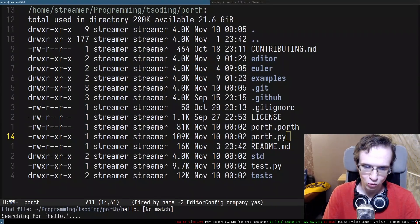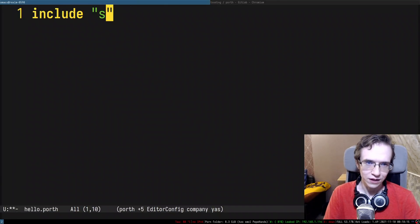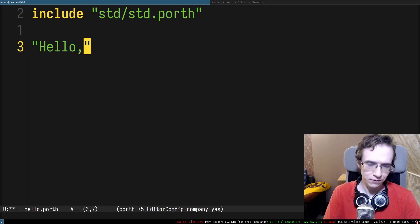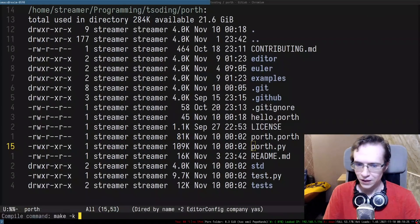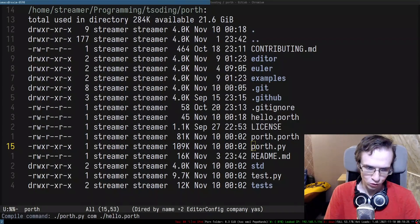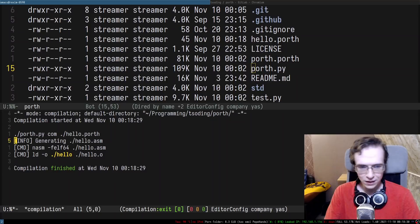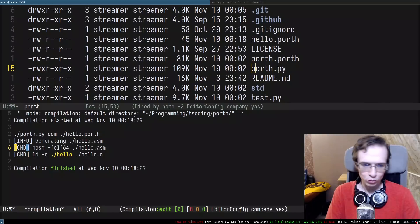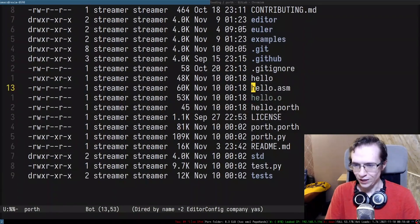I can even show how it looks like. We can write a simple hello world. First of all, let's include the standard library, std.porth, and write a very quick hello world. Then I'm going to use the Python compiler — compile hello.porth. As you can see, it generates assembly, hello.asm, then it feeds that assembly to NASM, which generates an object file, and then we link that object file.